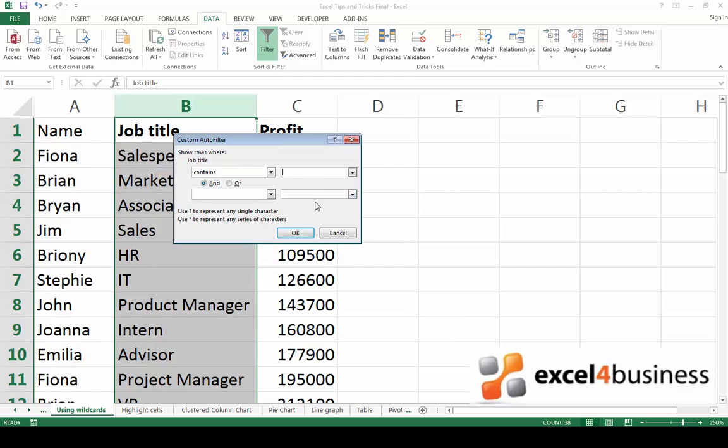Go to contains and this is your chance to use another useful wildcard, the asterisk. Unlike the question mark which is used to find a single character, the asterisk is used to find any number of characters.